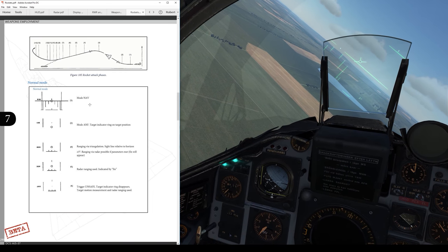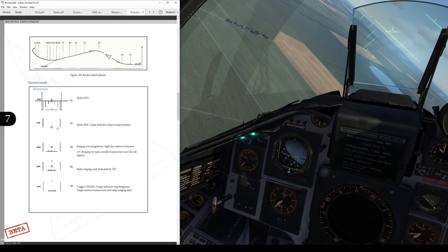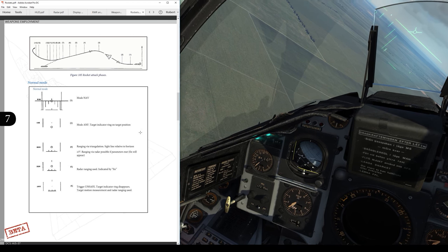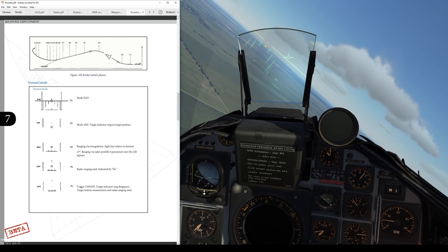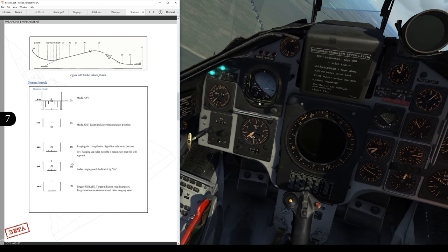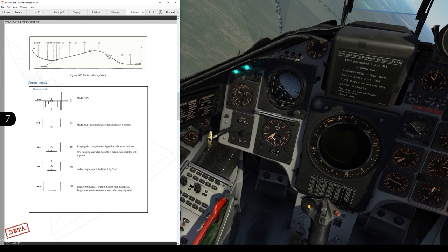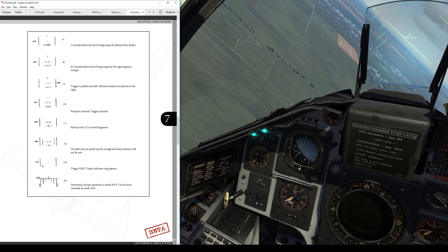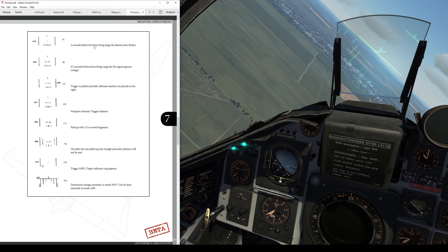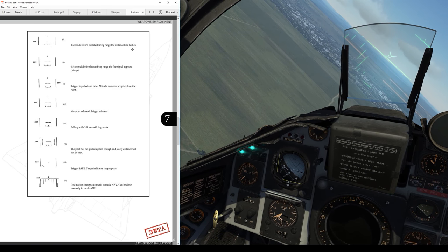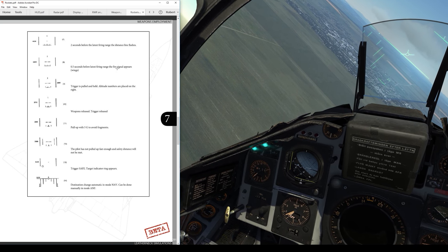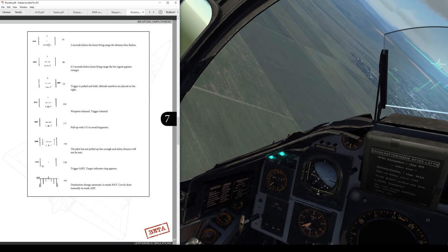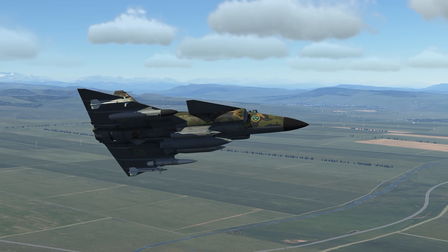The basic profile I'm going to run is a pop-up in master mode A&F. Here's how it's going to look in the HUD: once I go to A&F I get a circle down here over the target location. Once I roll in I line up the reticle with the target, switch on — I'll get a fin on top telling me the radar is active, the target circle goes away, and I just use the small reticle to line up. Two seconds before the latest firing range the distance line flashes, then half a second later the fire signal appears. I roll in, see the flash, then fire and hold the trigger — everything comes off, then I pull up.